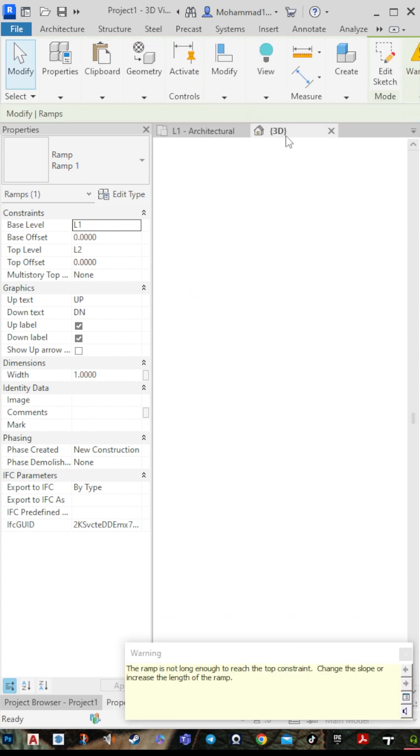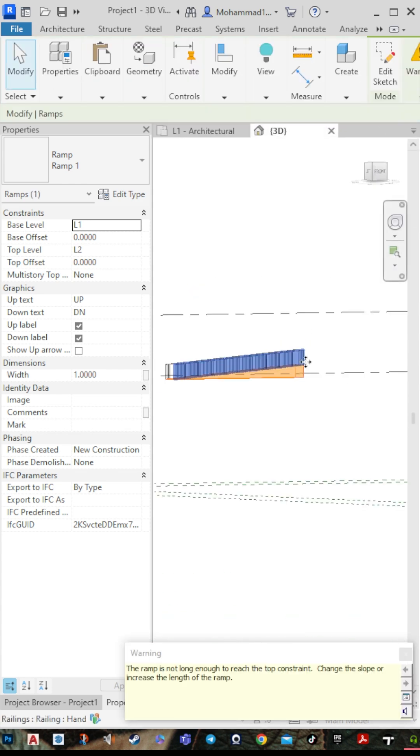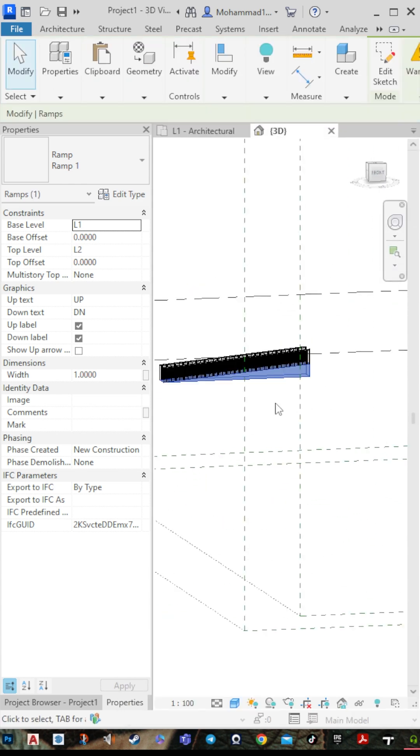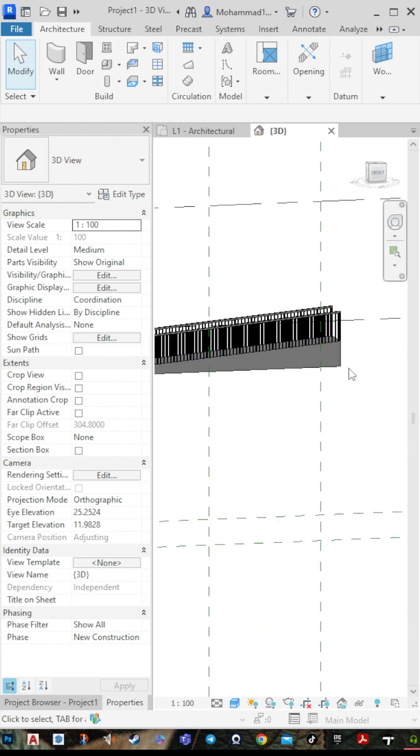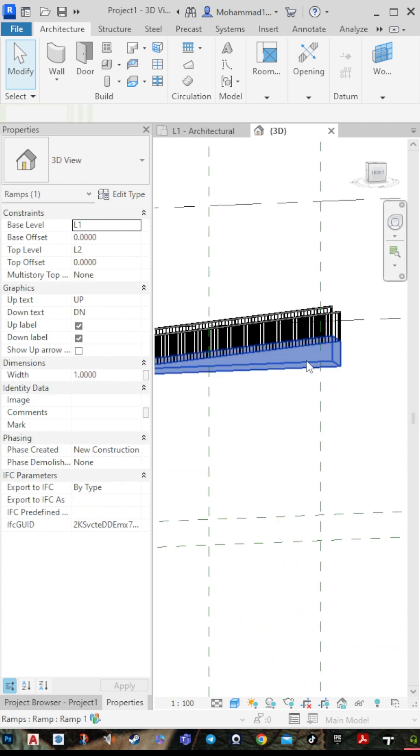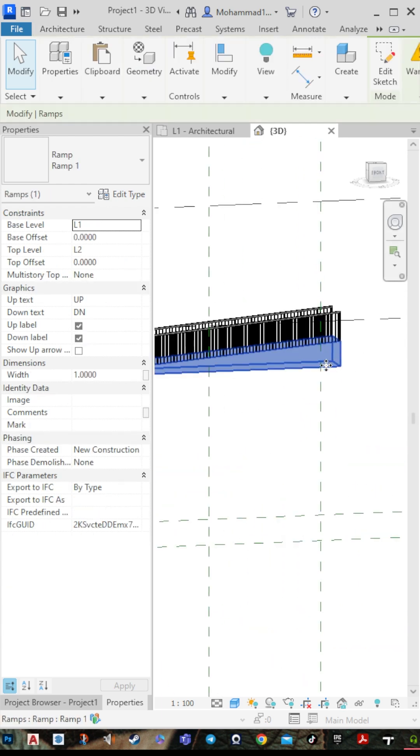Go to 3D view and here it is. You can change it — here it's set to solid.